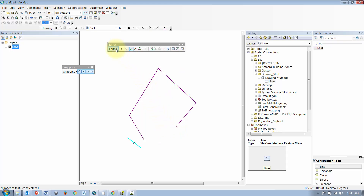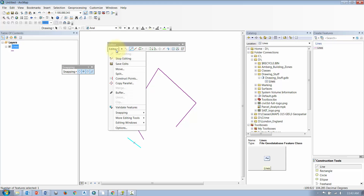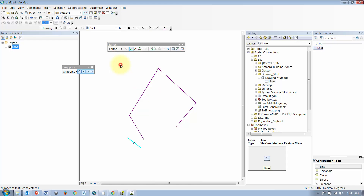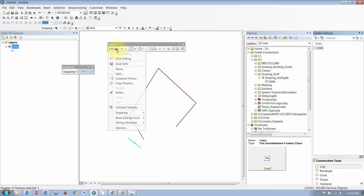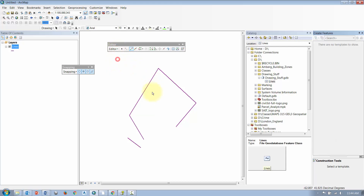When you're all done drawing your geometry, go back to the Editor toolbar. Left-click on the Editor dropdown and save your edits, then go to Stop Editing. That geometry will now be written to that feature class.